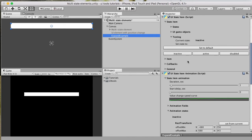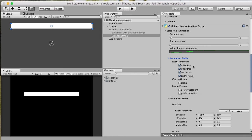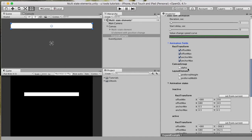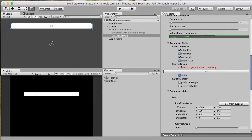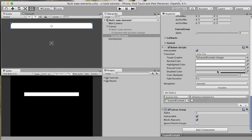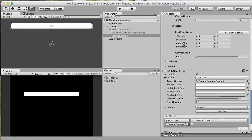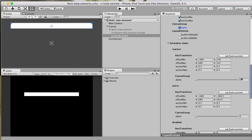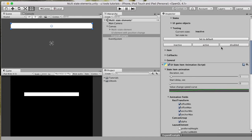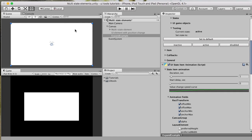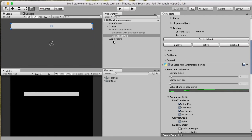Of course, you could combine additional animation fields together. We could add the Canvas Group here just to add transparency. So we need a Canvas Group component. Let's define that inactive will have some transparency, and for active it shouldn't be transparent. So when inactive we have a small transparency, and when expanded we have no transparency.